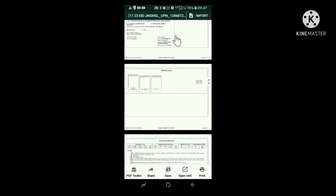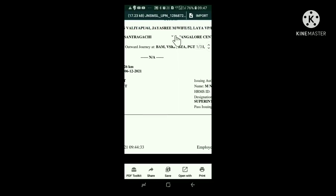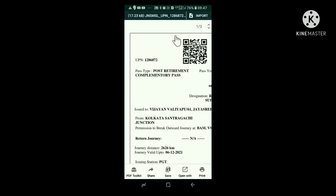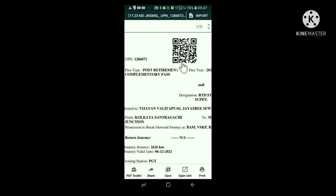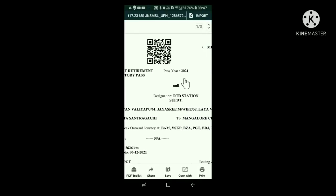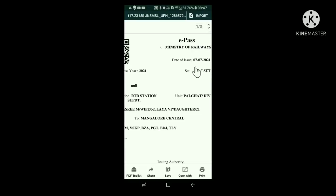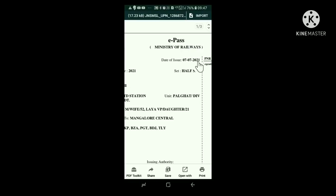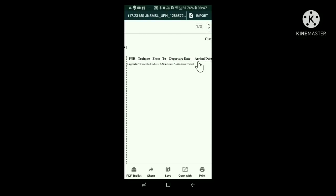Our e-pass has three portions. Let us see the top portion of the e-pass. Here, at the left hand top corner, there is a unique pass number. Below it is given post retirement complimentary pass. On the right side top, date of issue. Below it, half set or full set is shown. Here it is half set.